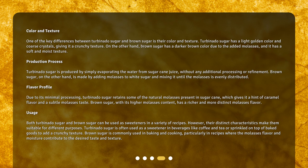One of the key differences between turbinado sugar and brown sugar is their color and texture. Turbinado sugar has a light golden color and coarse crystals, giving it a crunchy texture. On the other hand, brown sugar has a darker brown color due to the added molasses, and it has a soft and moist texture.